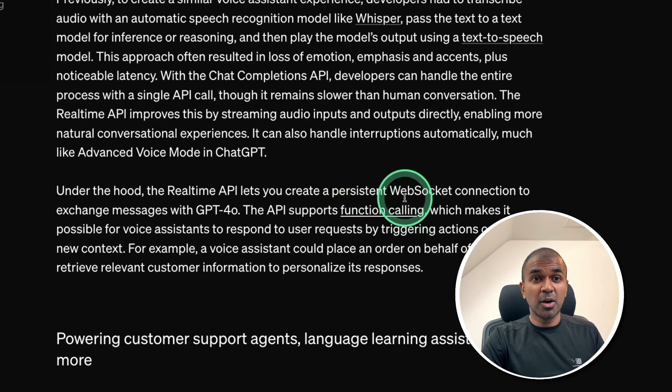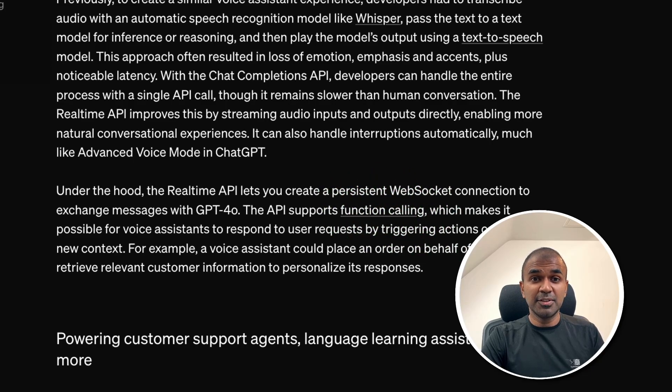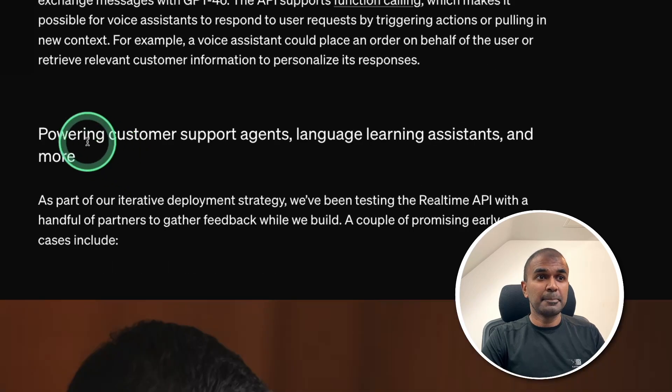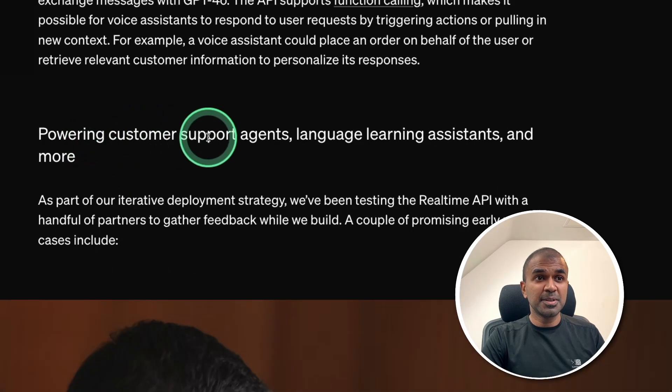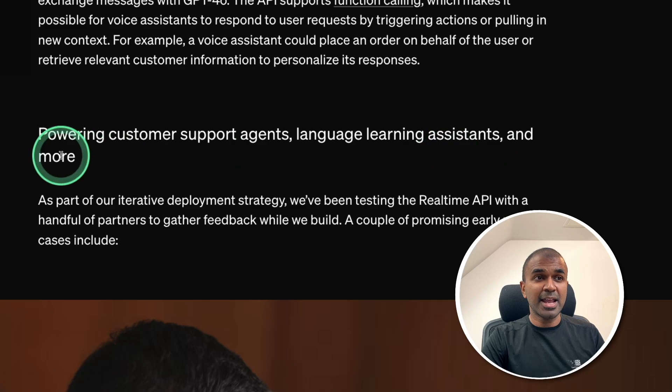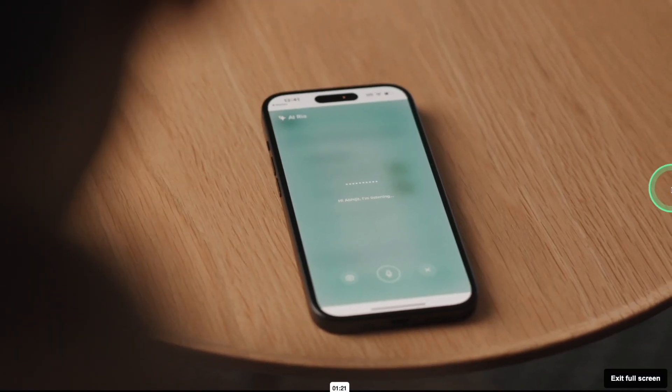Because that's how you're going to integrate this API with your own application, own database, own website data. Powering customer support agents, language learning assistance, and more. And here you've got some examples.